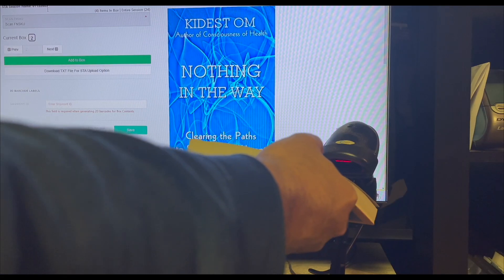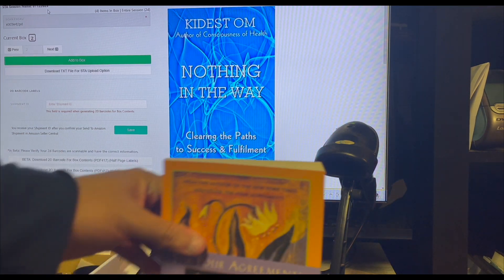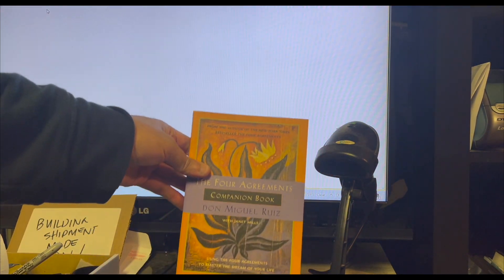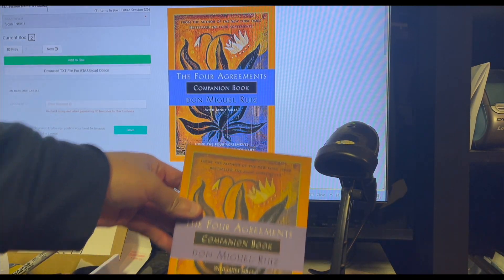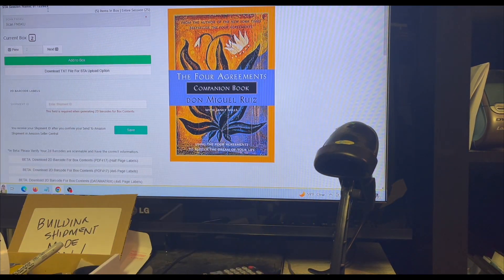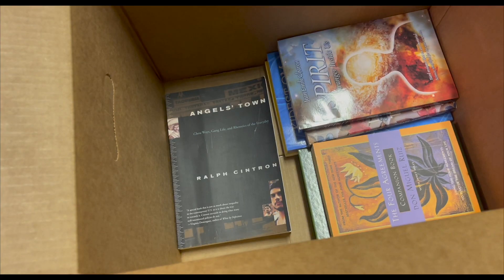Just a pro tip, as you scan make sure you're matching up the book with the image shown. This will ensure that you have labeled the FN SKU labels properly.